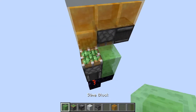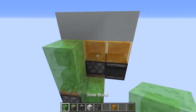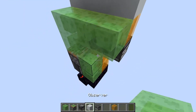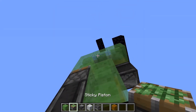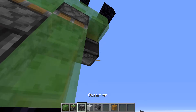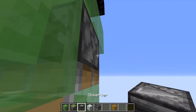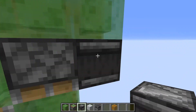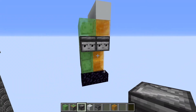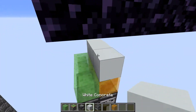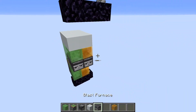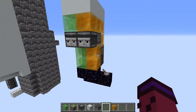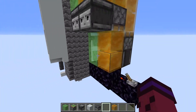Then four more slime blocks like this, a piston facing down, and an observer facing out. That is it — that's all you need to know. You can just place your blocks right on top and that's the whole elevator.